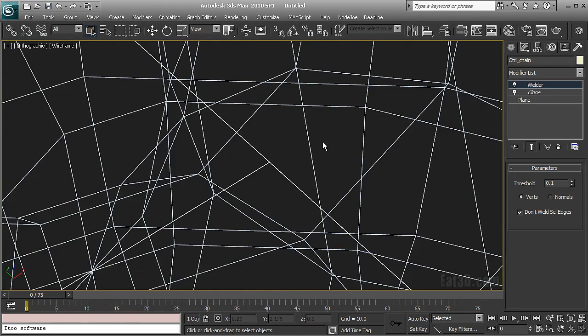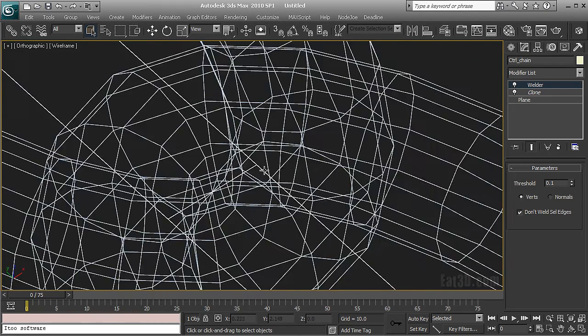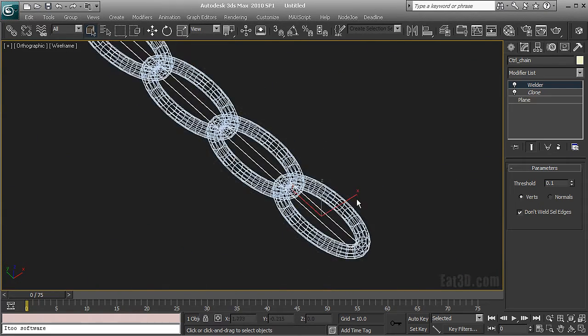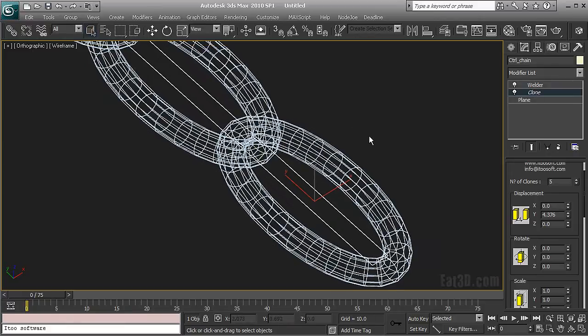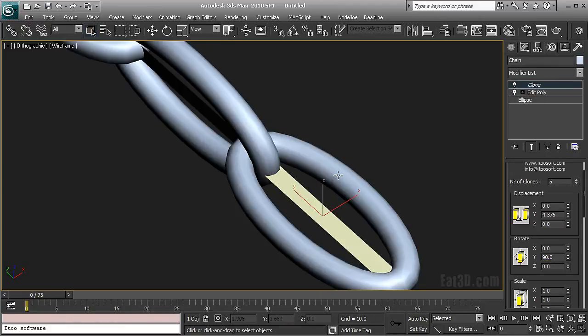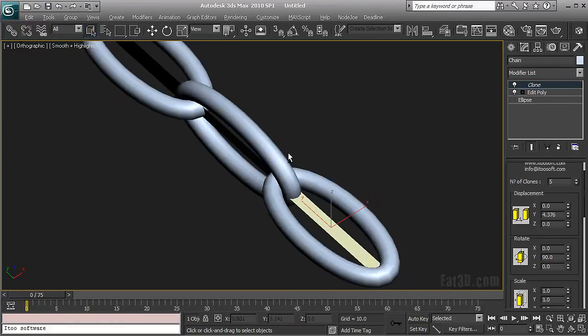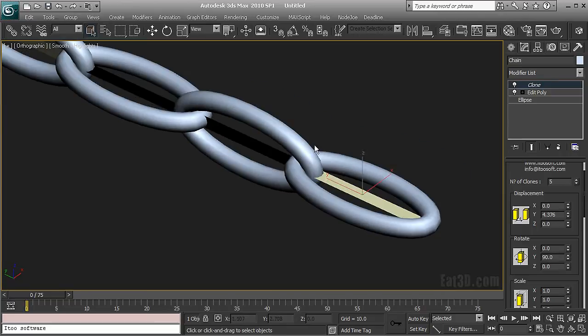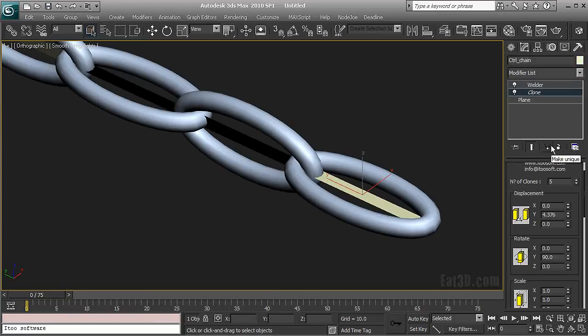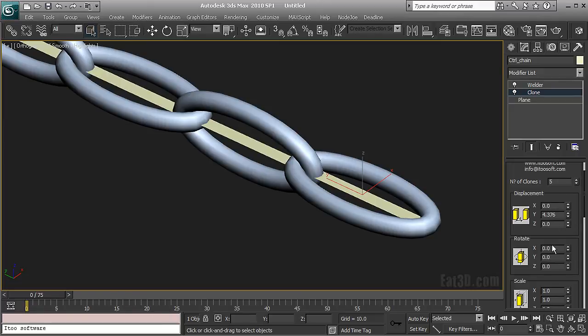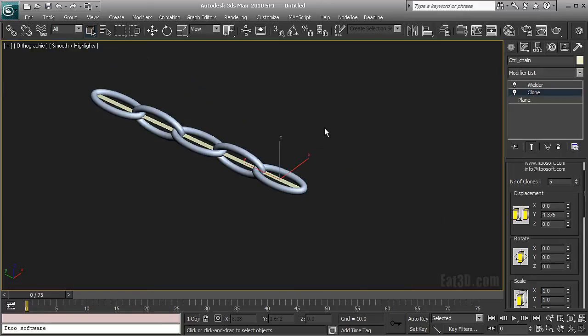But the thing is that I'm going to have to introduce some rotation here of course so my chain links are rotated. But since I don't need the rotation on my control object I'm going to de-instance the clone modifier and disable that rotation here.